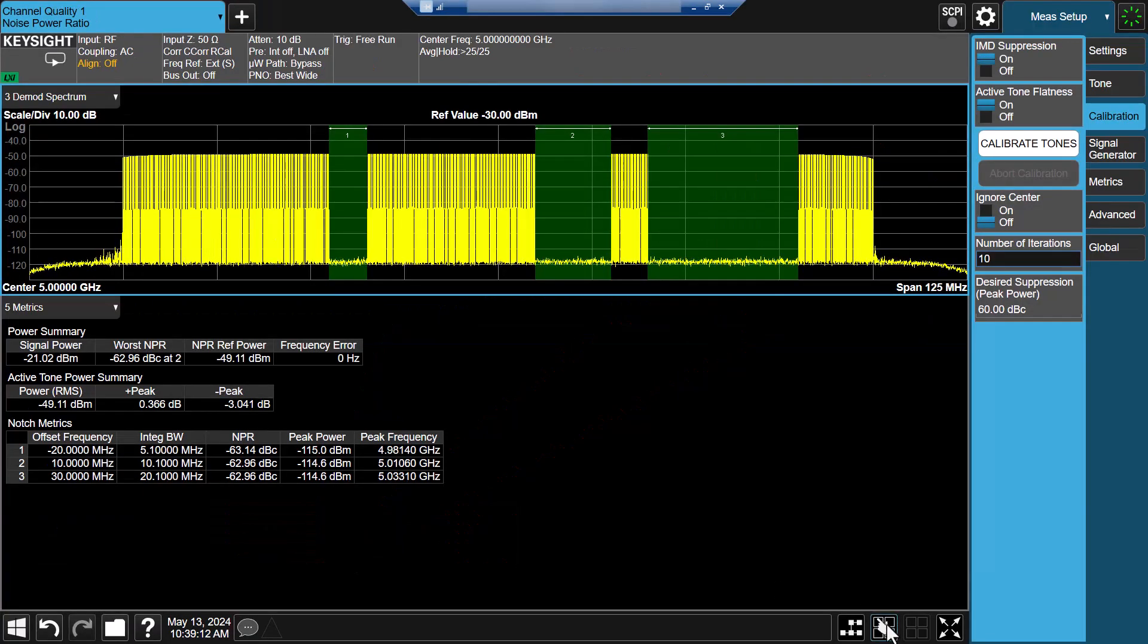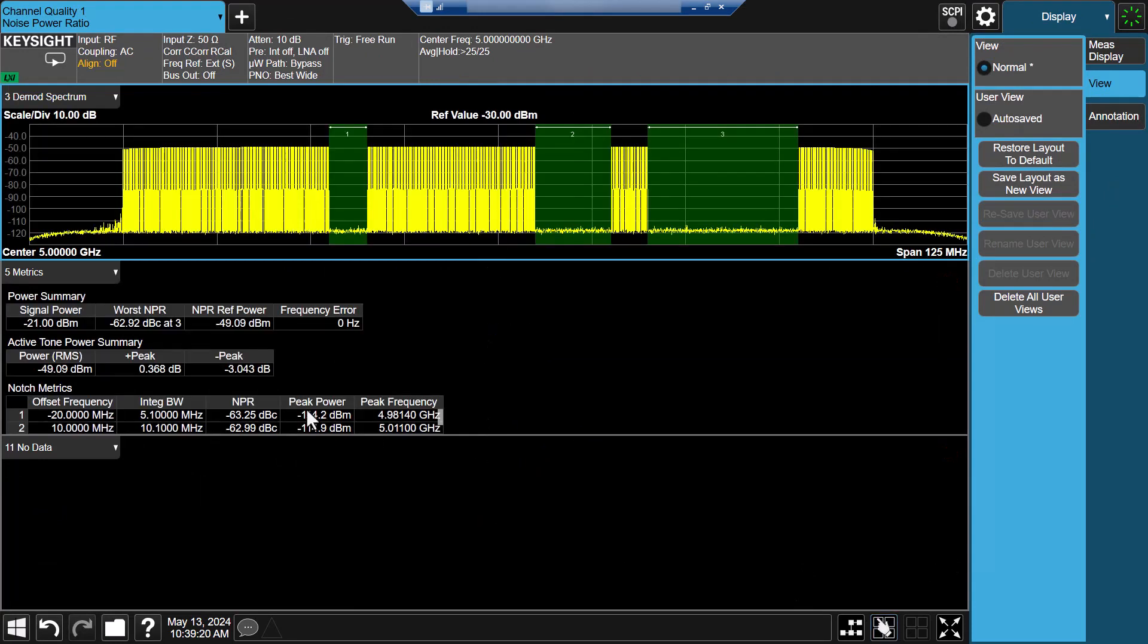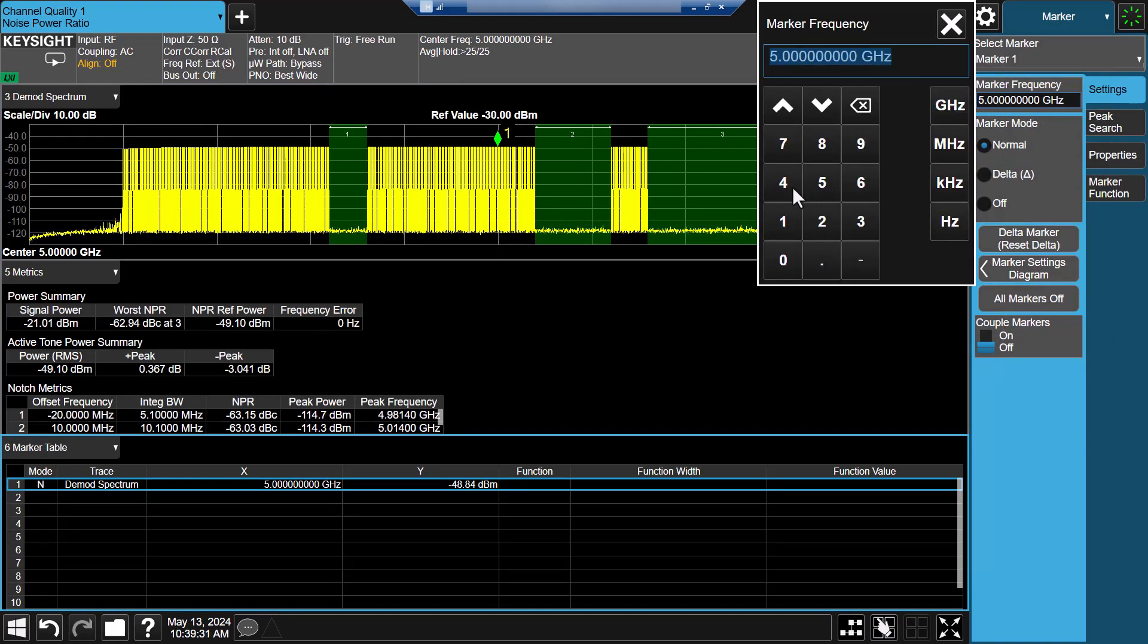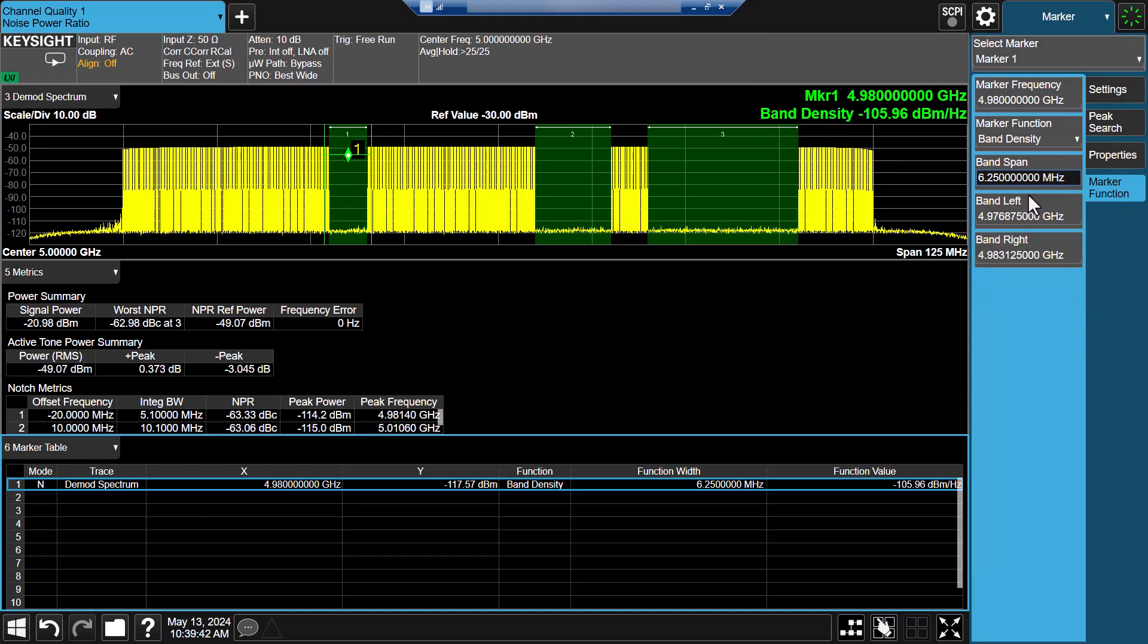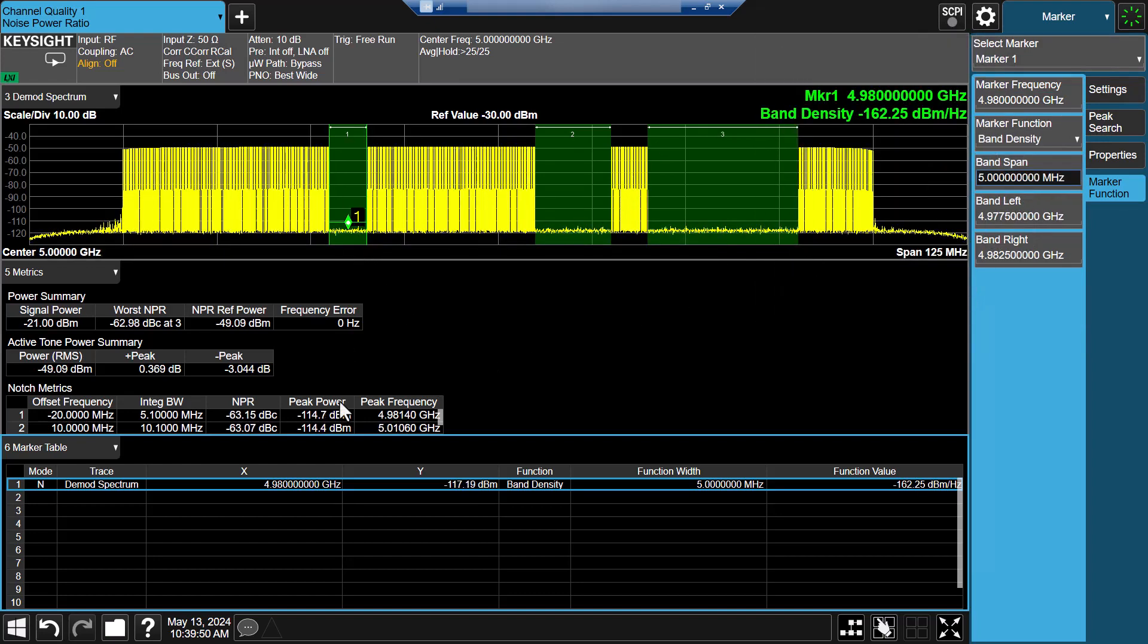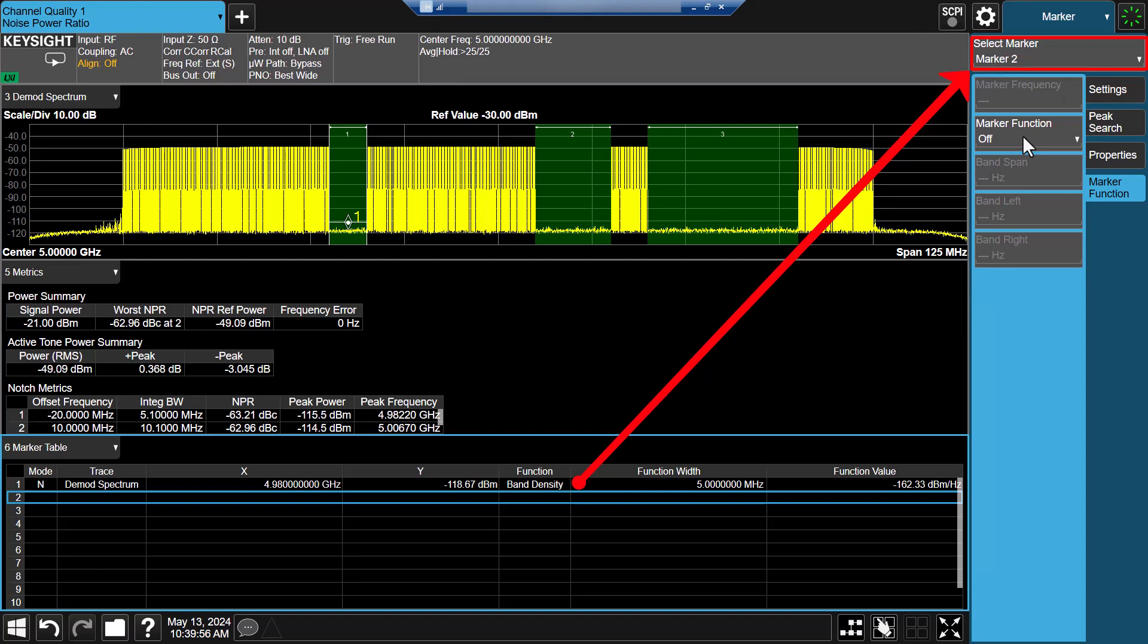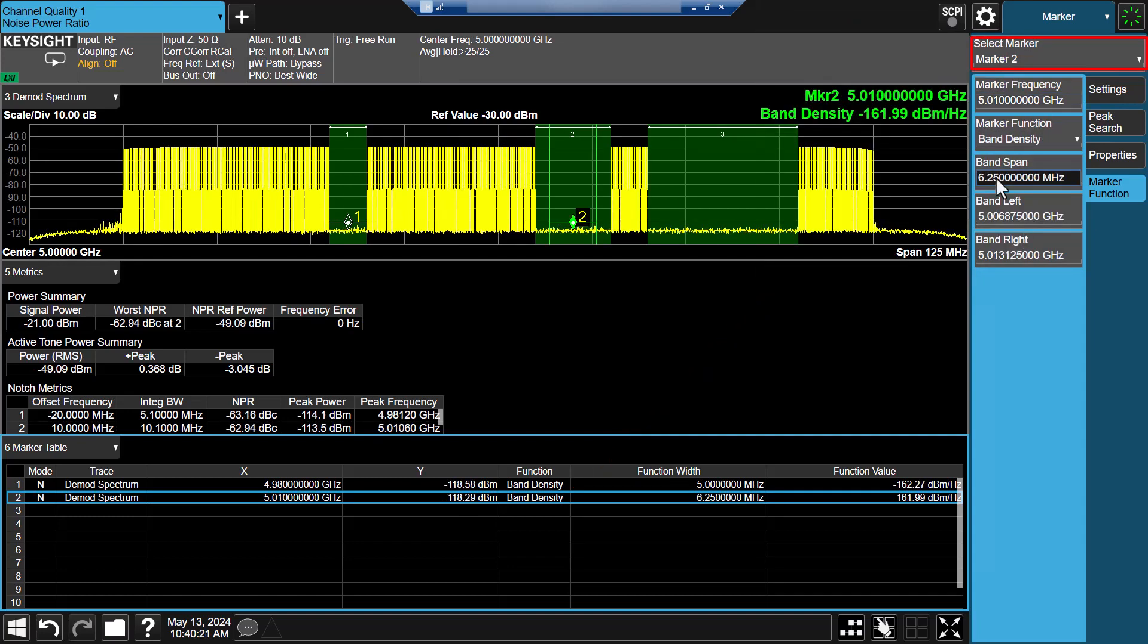For more insightful test results, you can add the results window of the mark table. In the mark menu, add mark 1 for the notch 1 position and enable mark function to measure band density of notch 1. Clicking on the second row in the mark table will quickly navigate to mark 2. You can similarly define the mark functions for notch 2 and notch 3.